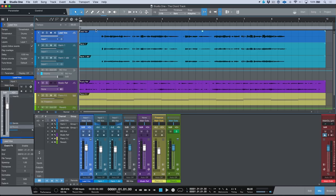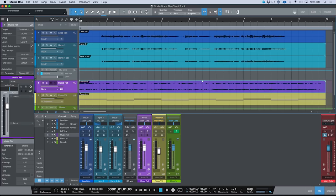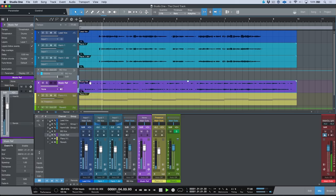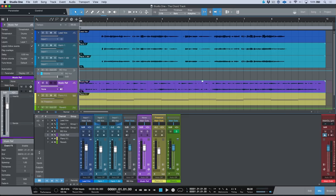Any adjustments I make to my tempo track — in this case at 68 BPM — because all of these audio events have the file tempo information, they are essentially going to follow. So I could change my BPM to 77, and we see this little icon indicating some processing is happening. And of course I can bring this back to 68 and we're back to where we started.